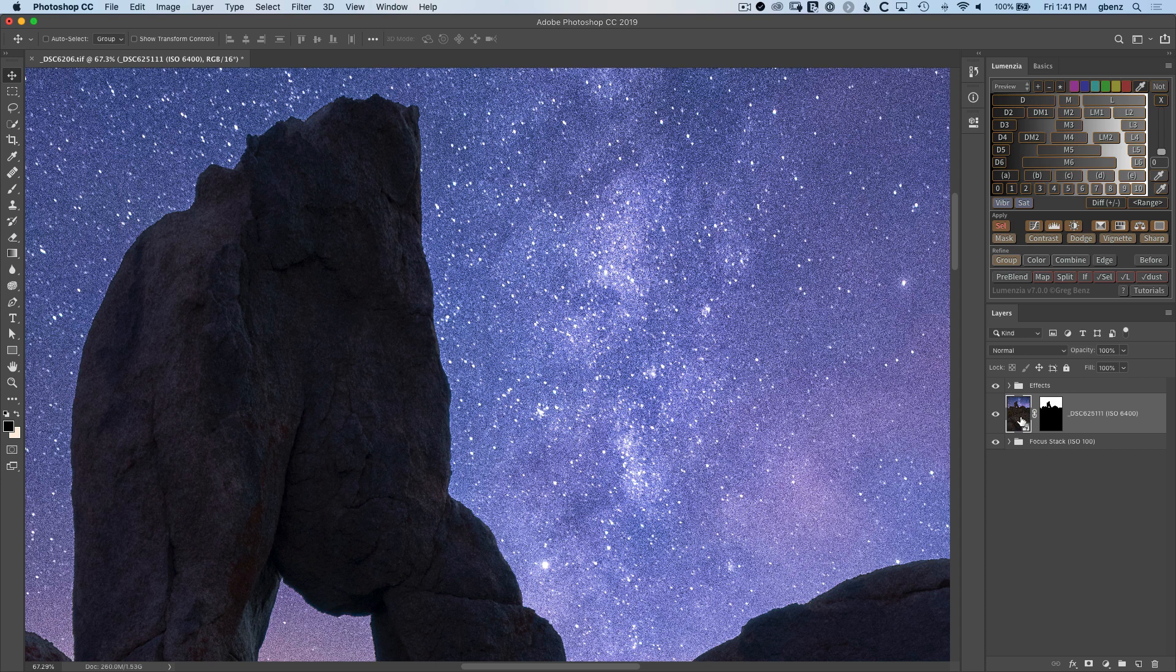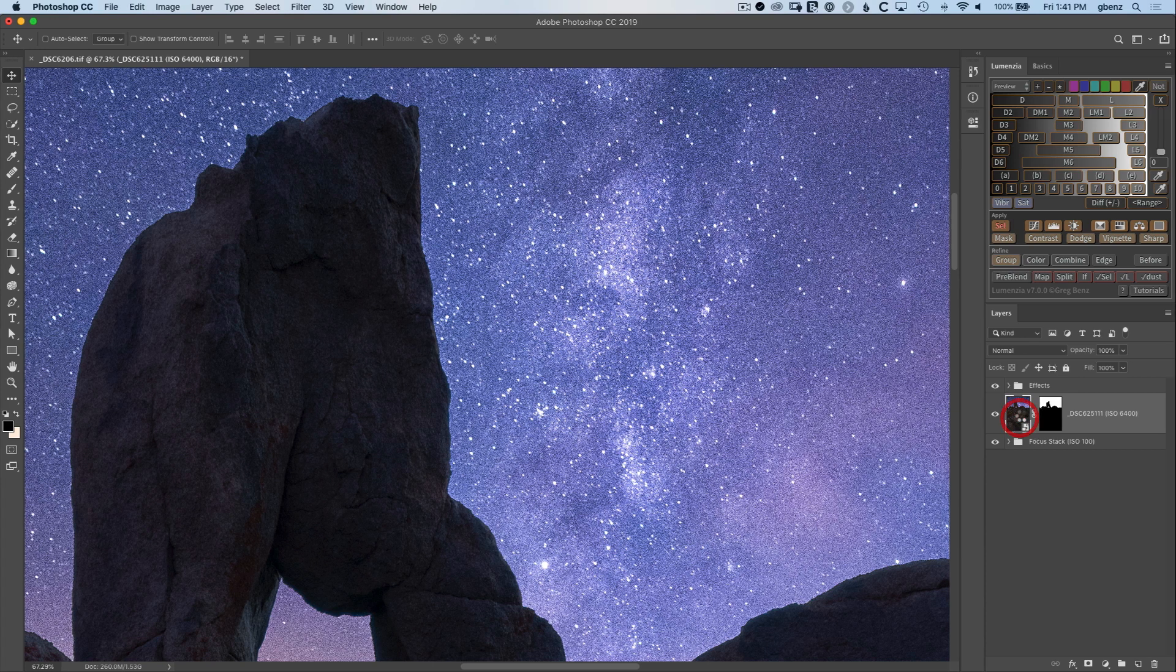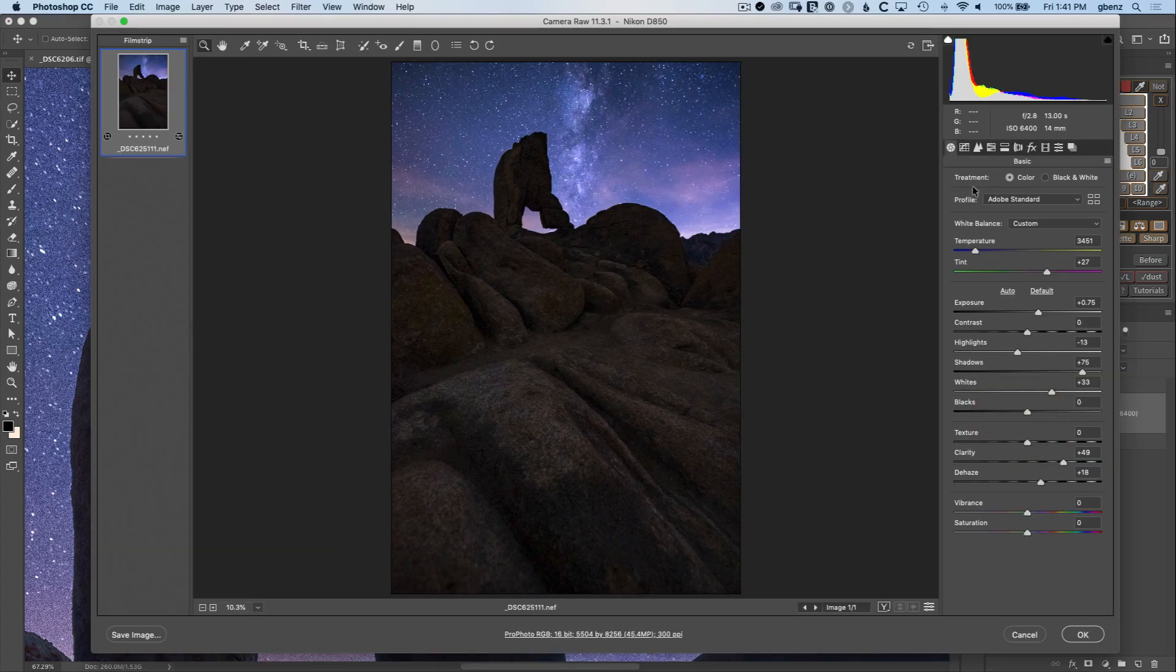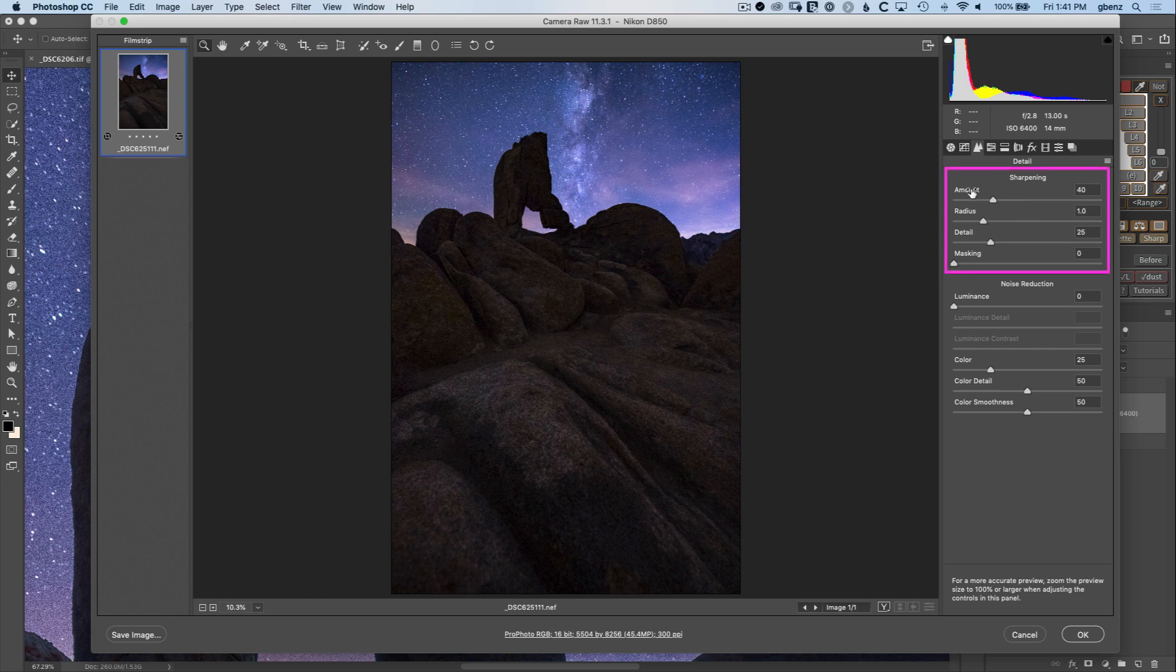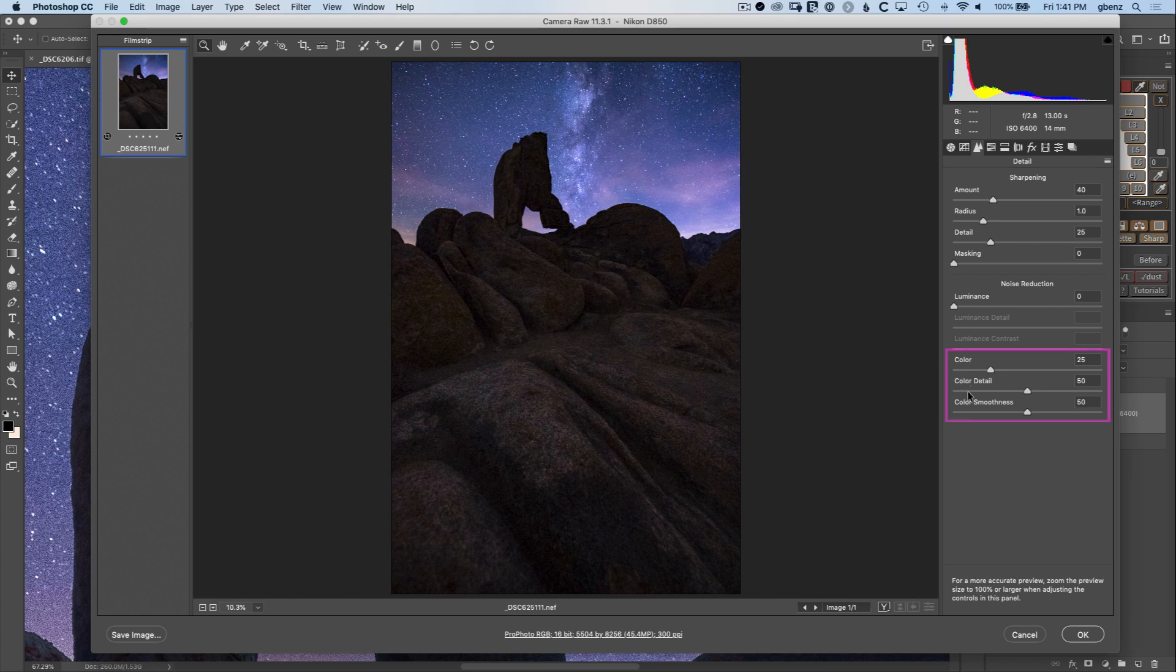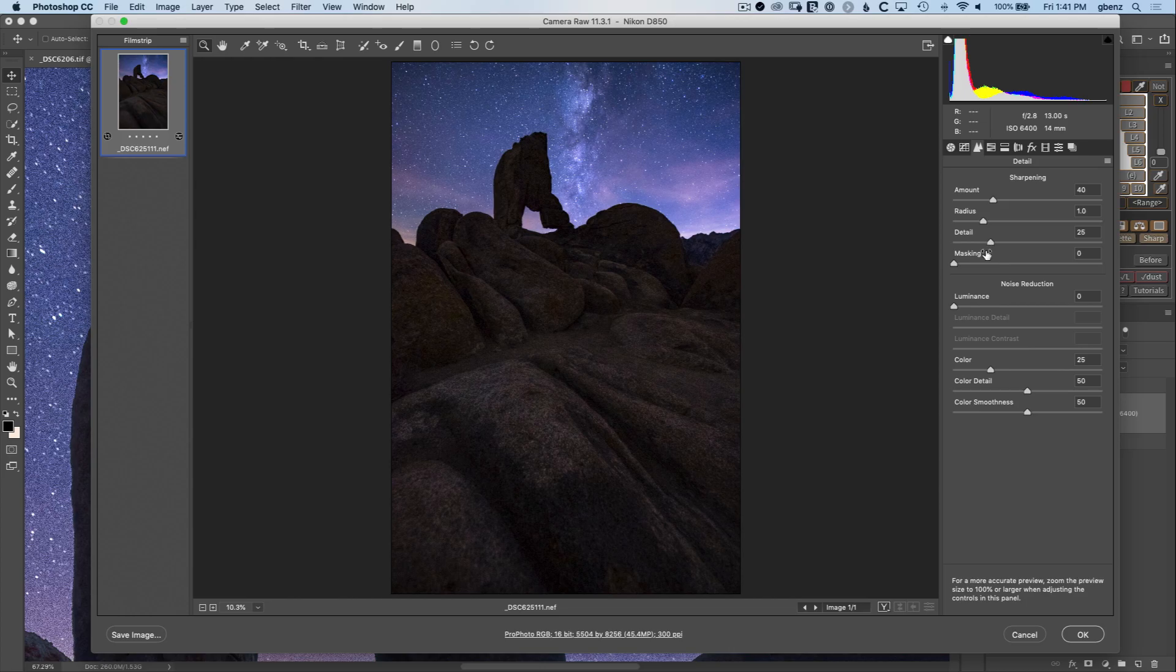To do that I'm going to double click on this image, which is a Camera Raw Smart Object. We'll click over on these two triangles for the details tab where we have both sharpening and noise reduction. These are broken down into the first four sliders for sharpening and then in noise reduction the first three are luminance and the next three are color noise reduction. There's really three parts to this tab and they're all important because when you sharpen the image you affect noise reduction.